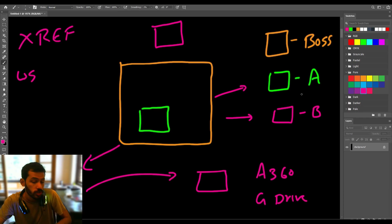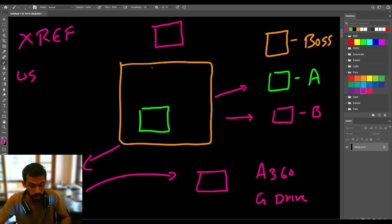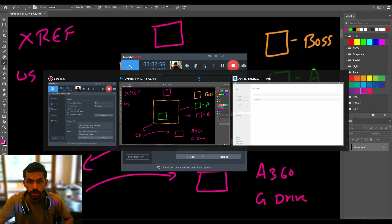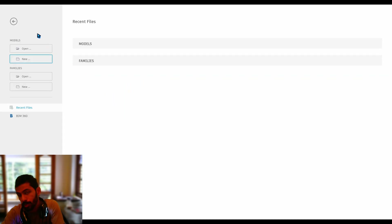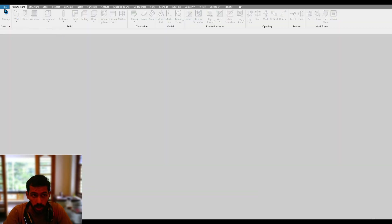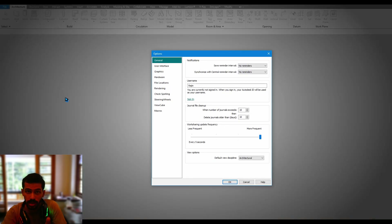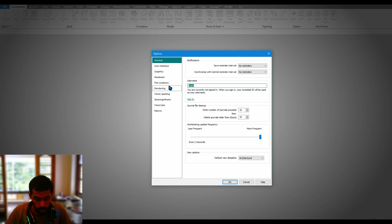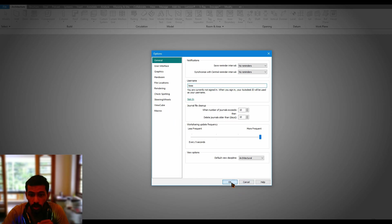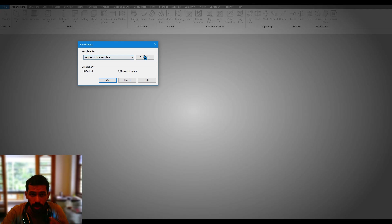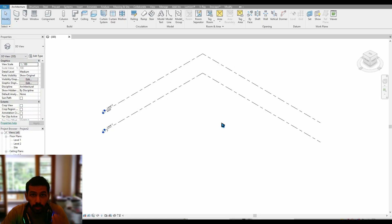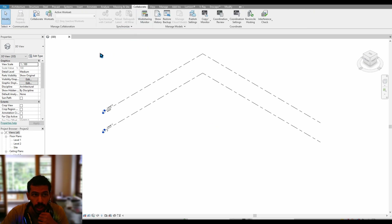Let's get into Revit and see the application of these points. First, we have to create the central file. In Revit Architecture, go to File and Options — follow this procedure if working on a single computer. First, change the username to 'boss.' Then pick up a template file. The first procedure is to enable worksharing — go to Collaborate and you'll find the Workset option.